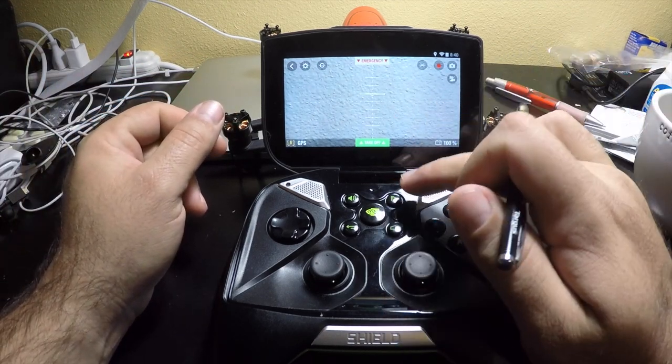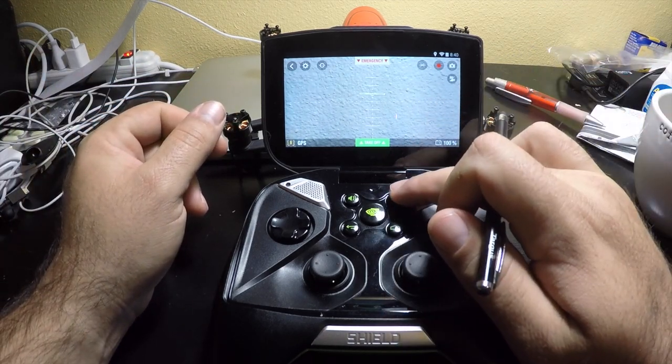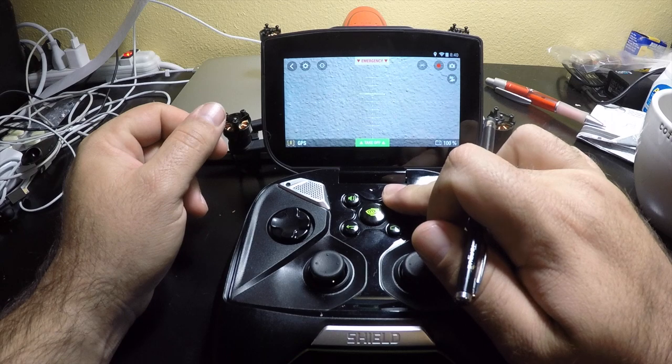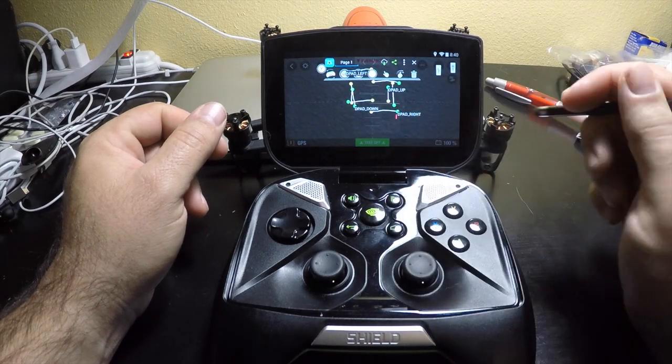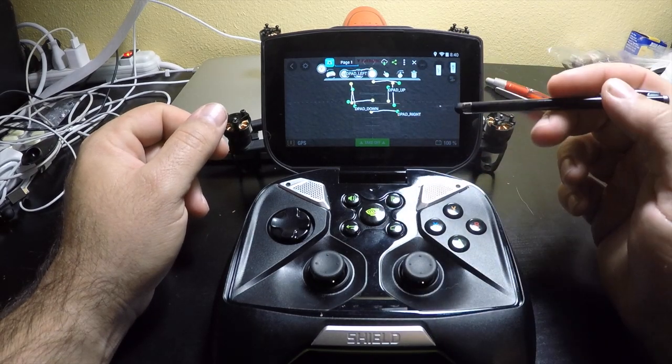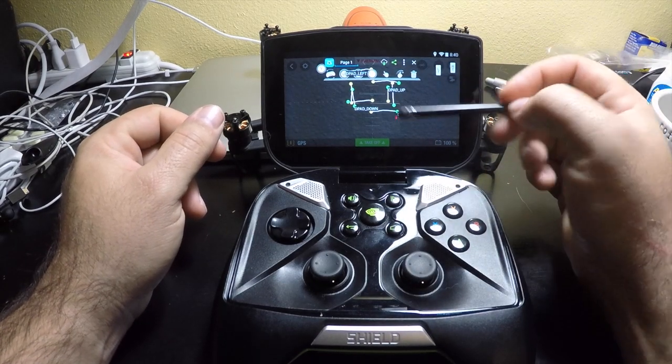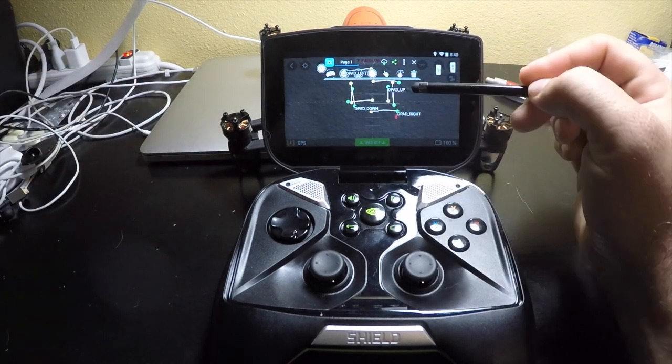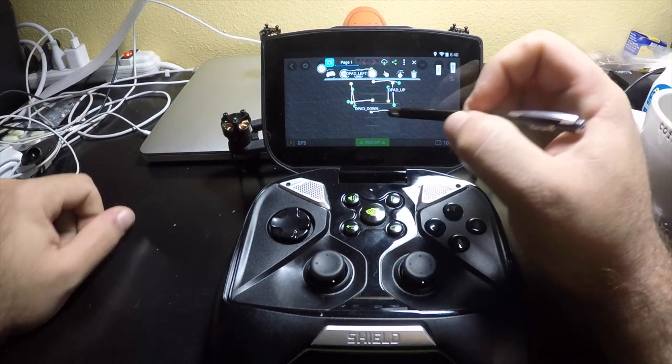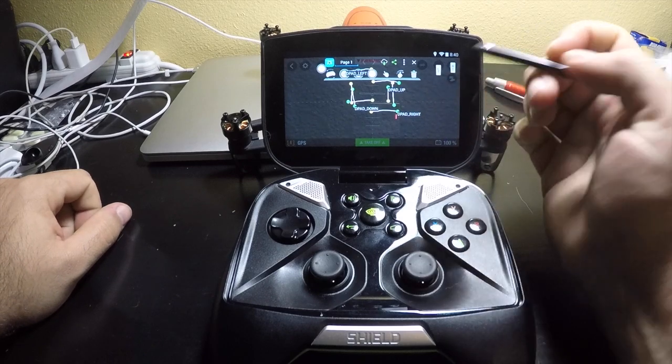So basically what you're going to do is start off by pressing the start button down, holding it down until this screen pops up. Now you won't have all of these little lines on here. This is where I've already done mapping.